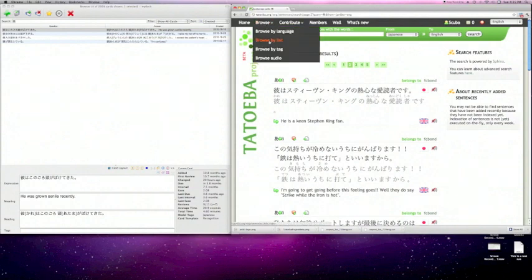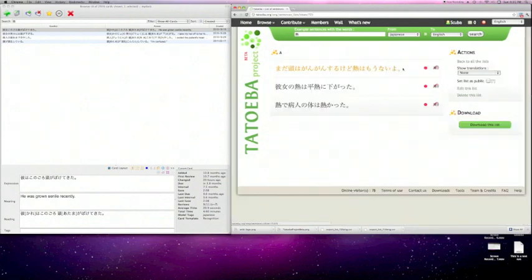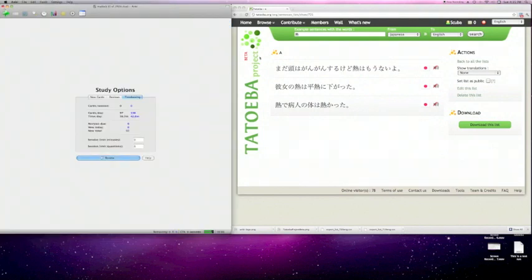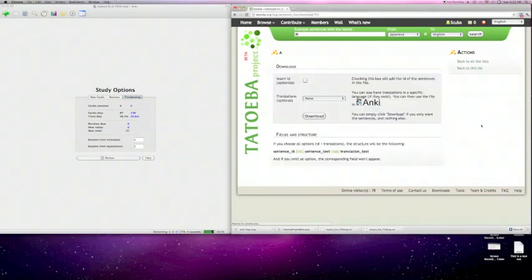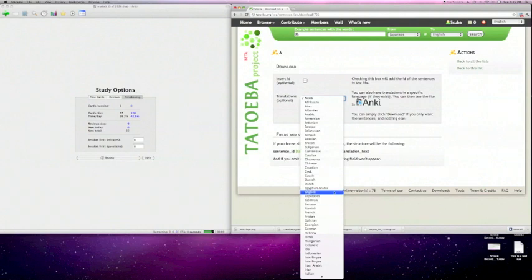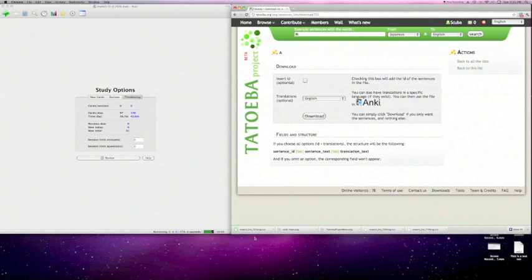So I'm going to go back to browse. I'm going to go to browse by list, underneath browse by list I've got A, that's the one that I created right there, and see it's got the three sentences that we chose right in there. I can go ahead and close out the browser. So what I'm going to do is I'm going to hit download this list, and then the translation I'm going to go ahead and put English in there, and then I'm going to hit download.